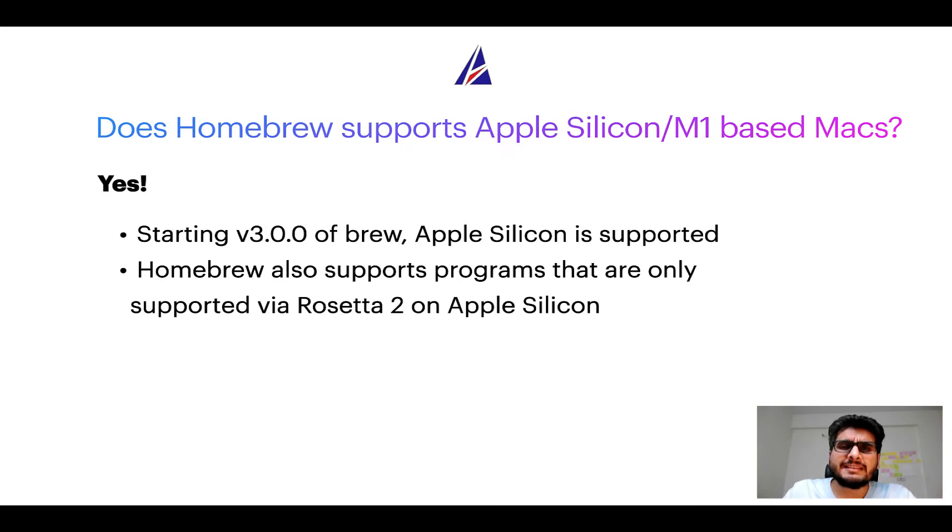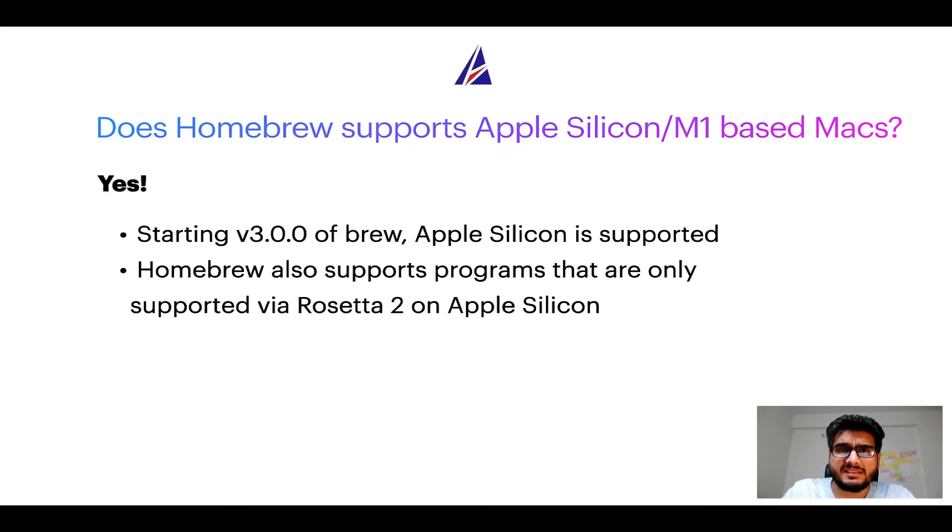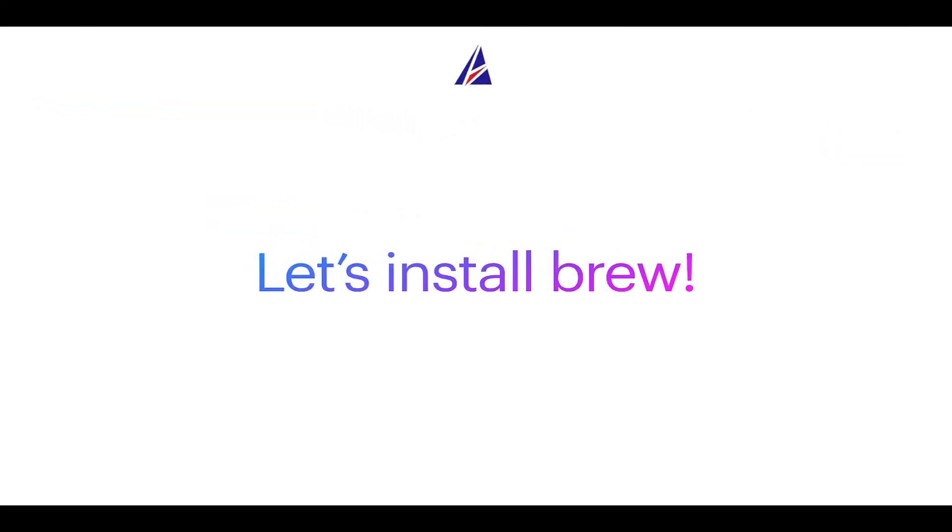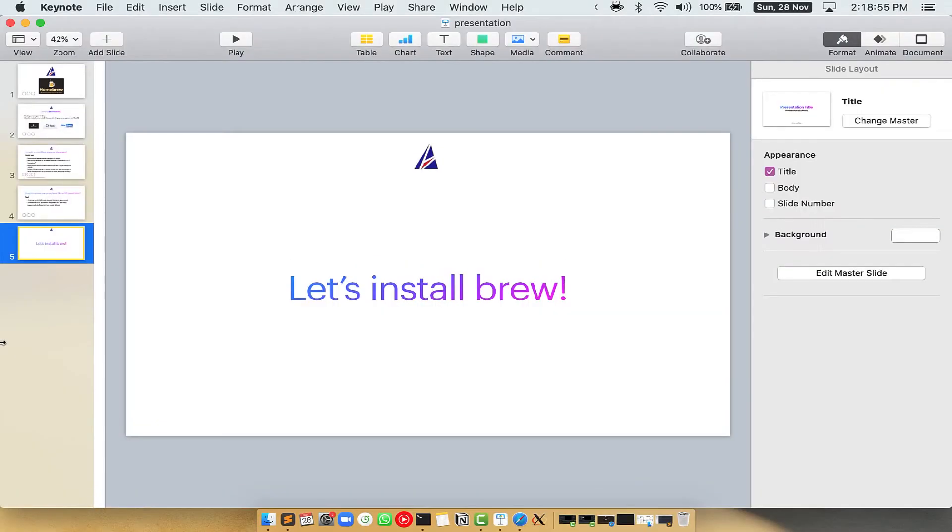Before we can install anything using brew, we need to install the package manager itself that is homebrew on your mac. So, let's see now how can we install brew on mac. Let me open my mac here.